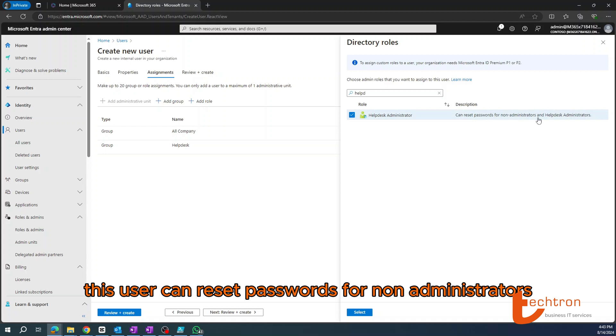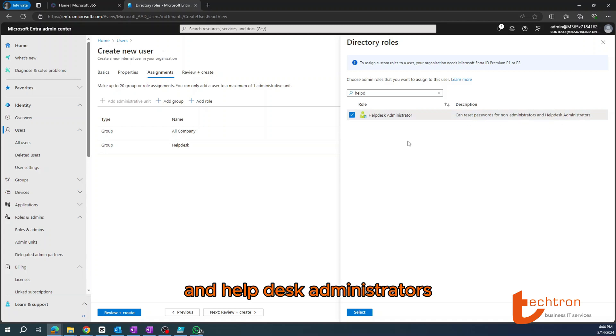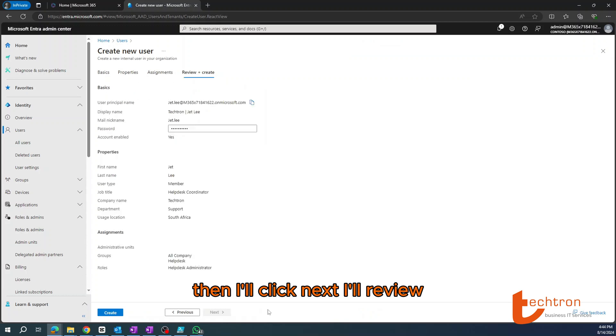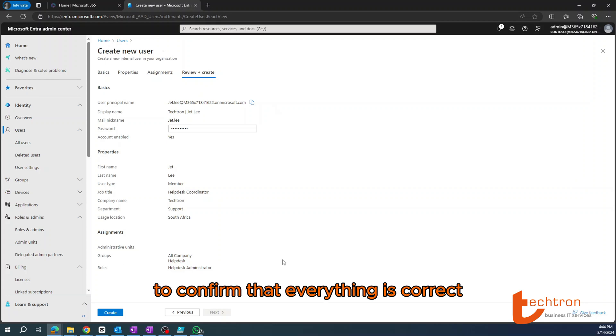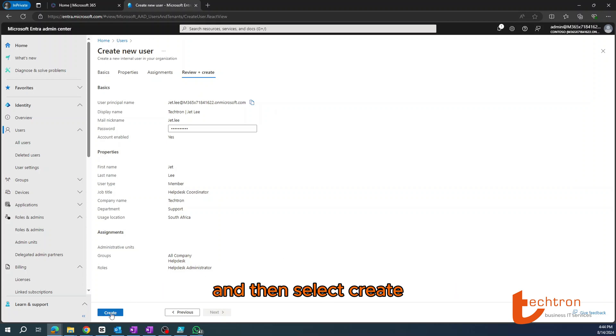Then I'll click Next. I'll review all of the settings and configurations to confirm that everything is correct, and then select Create.